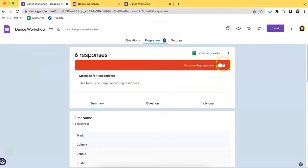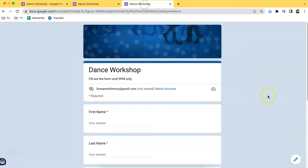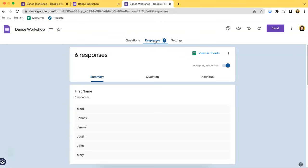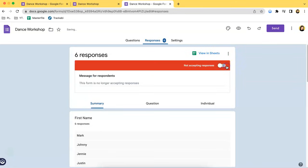Another way to do that is — for example, you already have the form opened and you want to stop accepting responses rather quickly, and you don't want to navigate to Google Forms in the traditional way. What you have to do is go to the Edit button at the bottom corner of your screen. Once you click that, you will be redirected to the same page, and you just go to the Responses tab and toggle this button to get the same result.